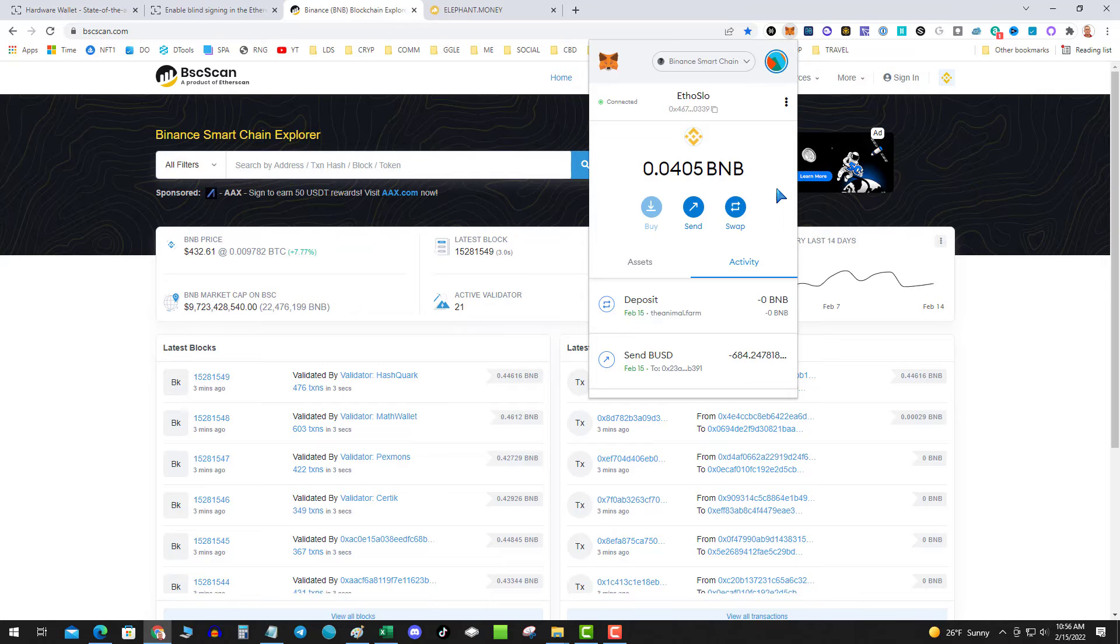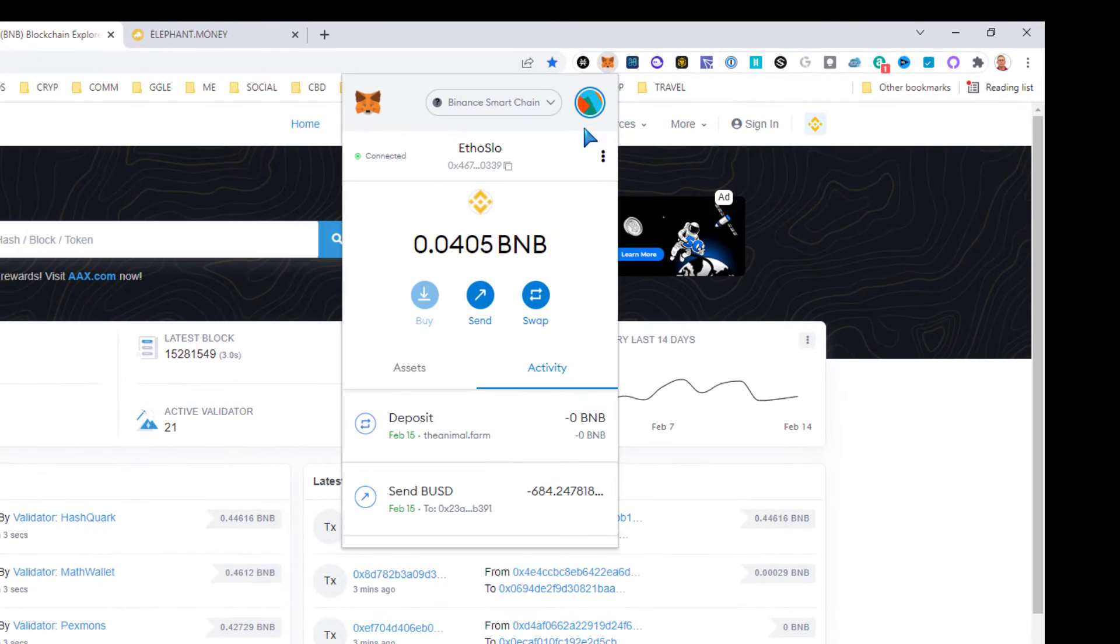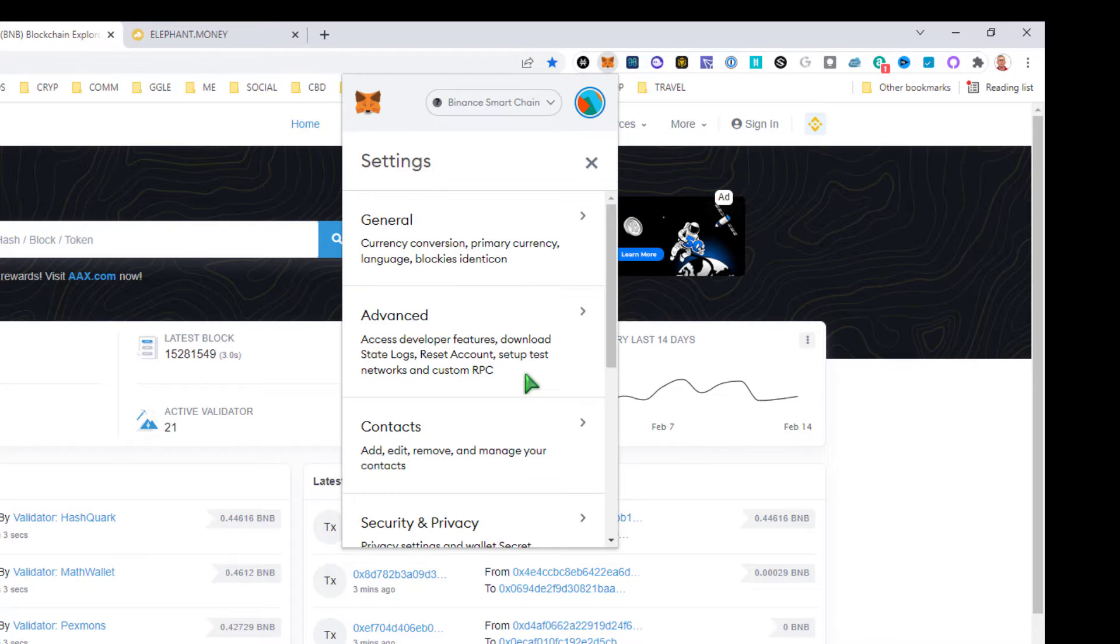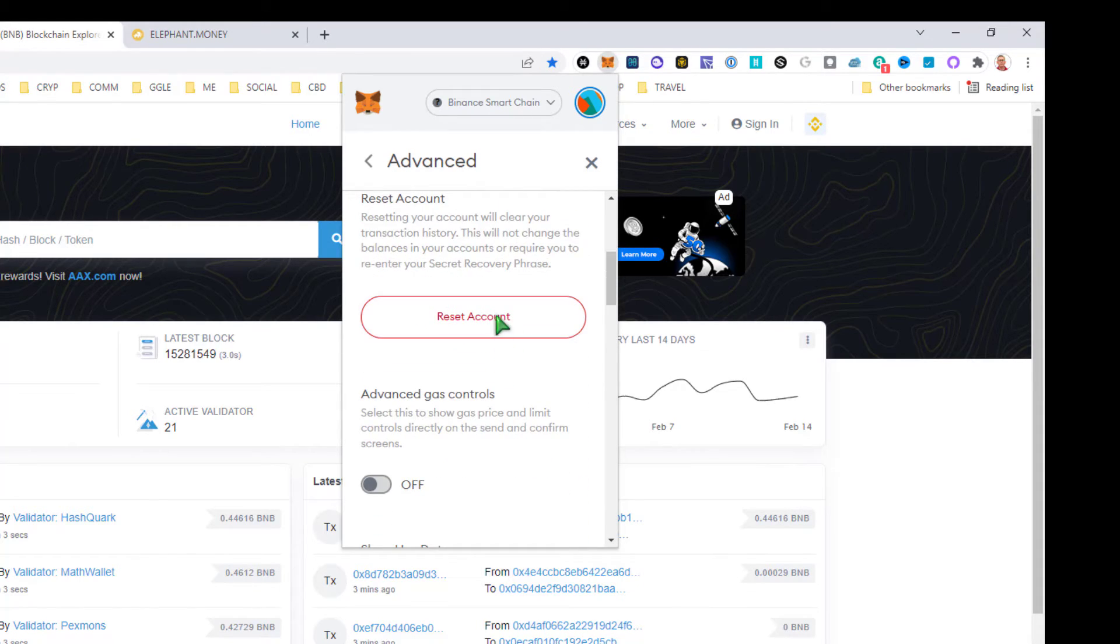Click on the circle, settings, advanced, go to reset account, hit reset account.